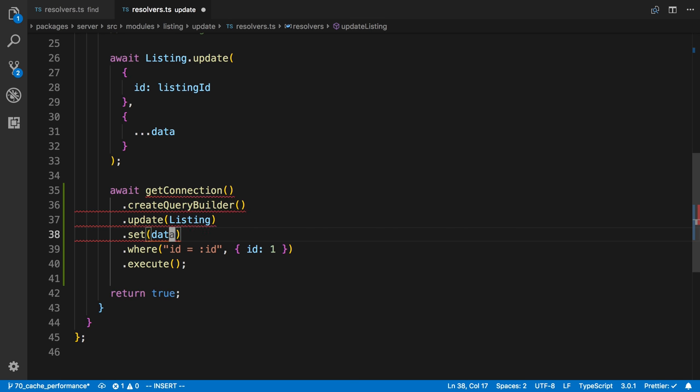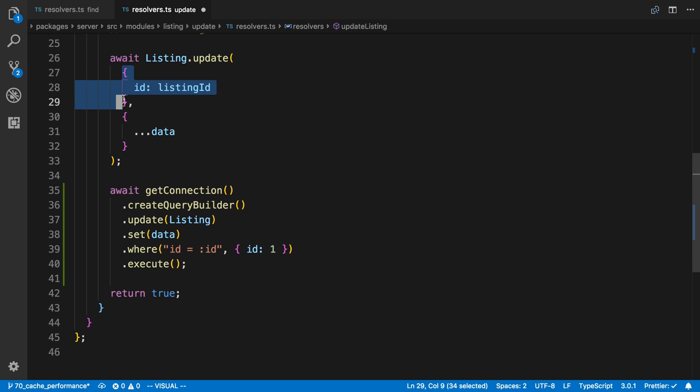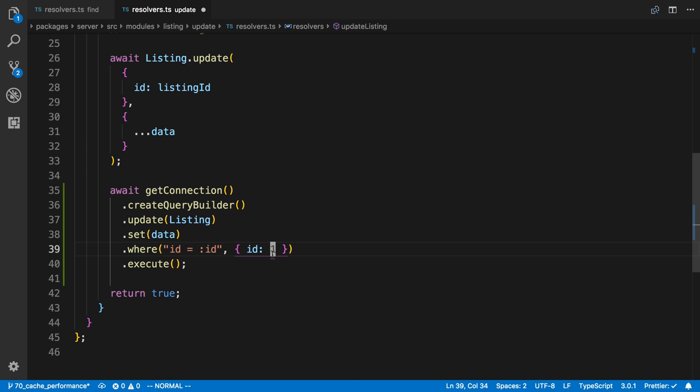So I'm just going to pass the data in. And then here I pass in where, our where clause. Our where clause is right here. So we're updating the listing that matches this listing ID.